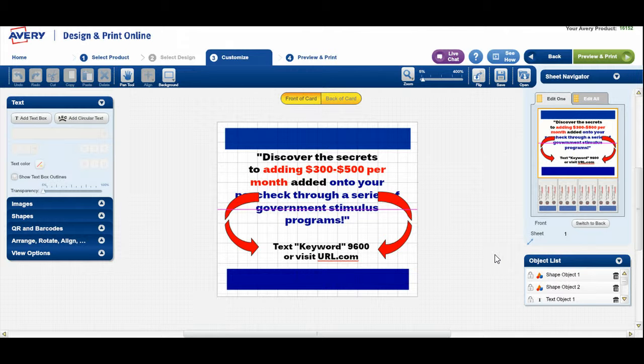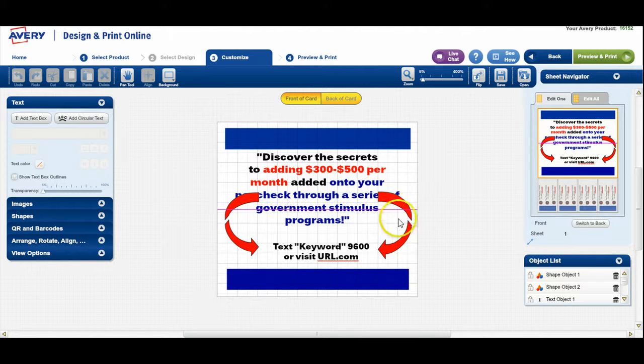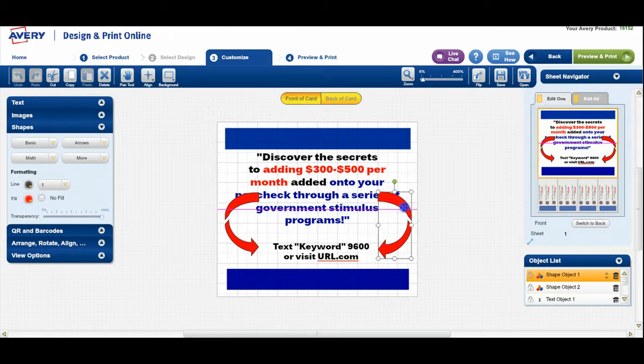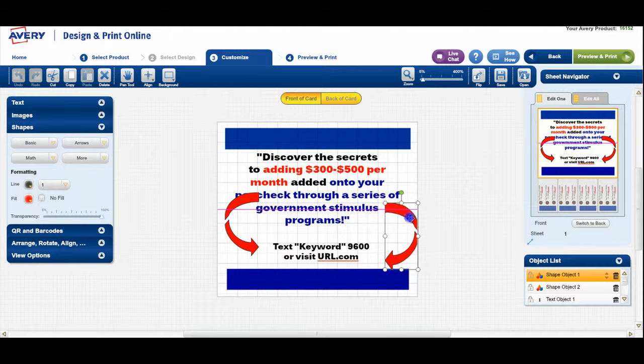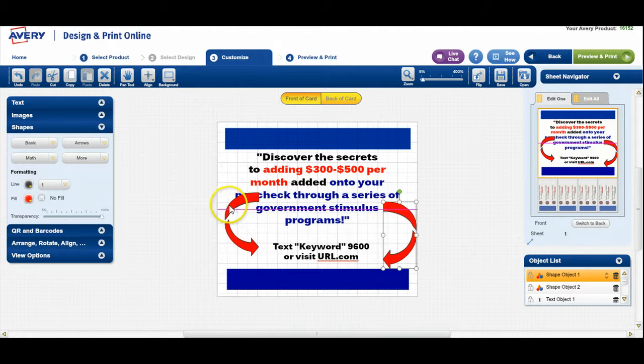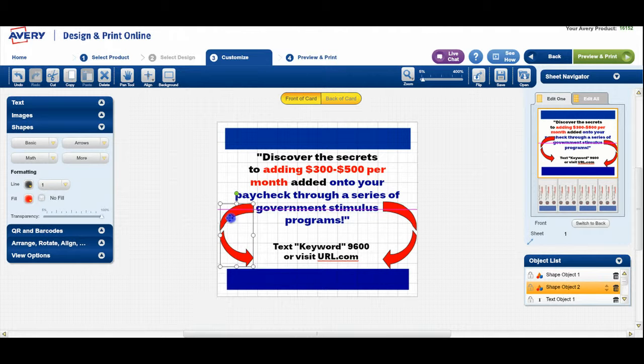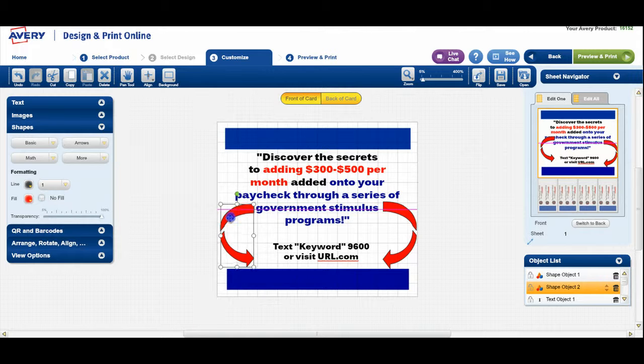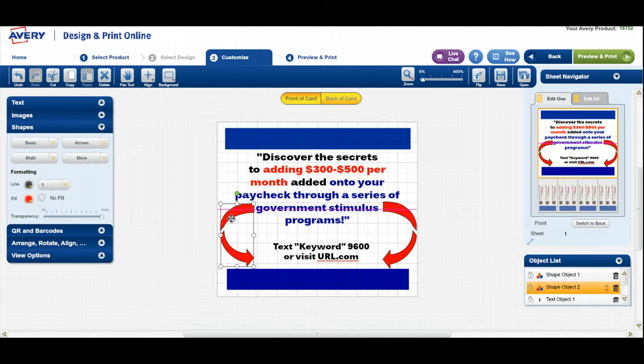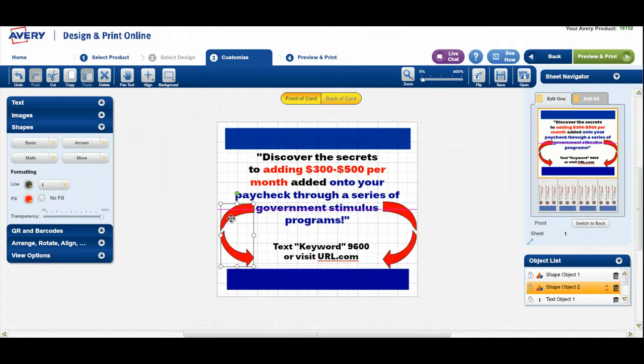First thing that you're going to see is you're going to see your headline at the top. Now, depending on what type of advertising campaign that you're working on, depends what you're going to see. As long as I move some of this over just a little bit, you will see where it says discover the secrets. The campaign that I'm currently working on is discover the secrets to adding $300 to $500 per month added onto your paycheck through a series of governmental stimulus programs. And then you see text the keyword to 96,000 or visit the URL, which is the website.